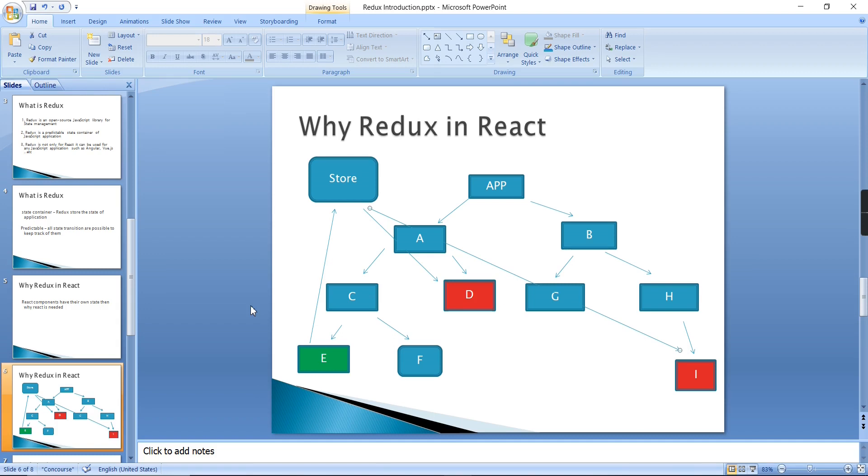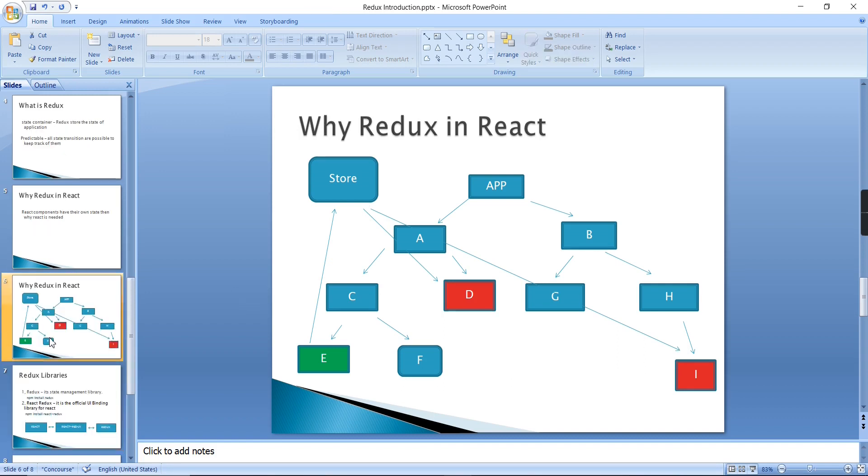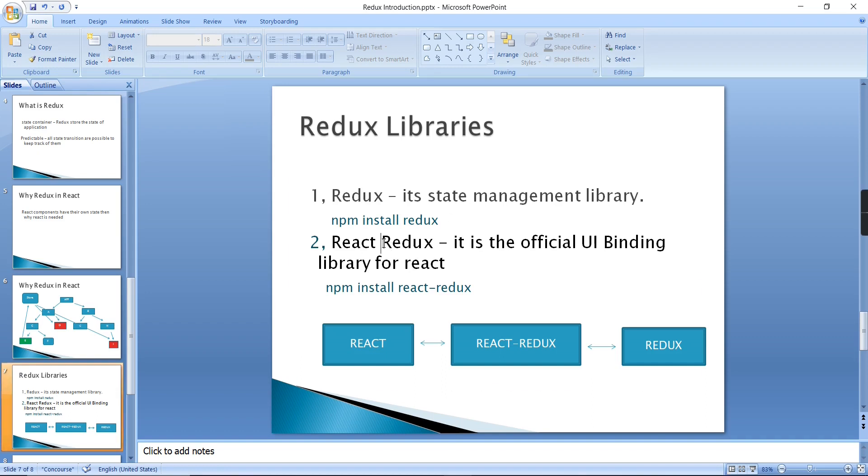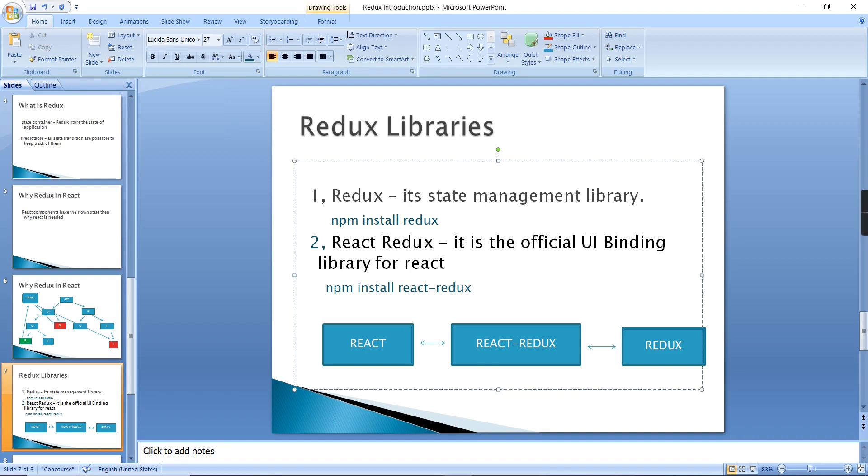I hope you got some better idea about the Redux usage. Even if you are not yet clear, the upcoming videos will give some clear cut idea. Next, let me move on to Redux libraries. The first one library is Redux. For installing this one we have to use the command npm install Redux. So it is the state management library, or I can say it is the core library.